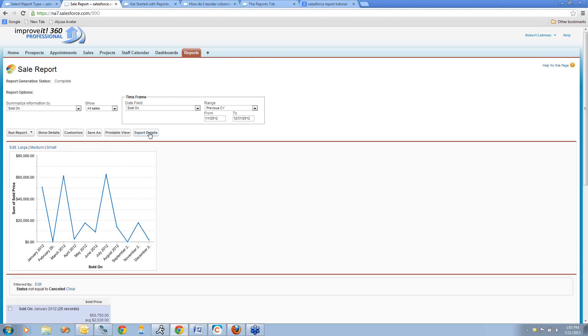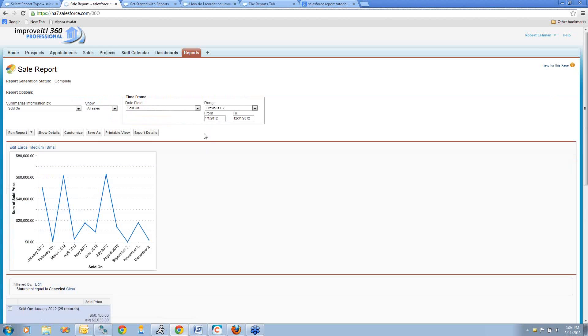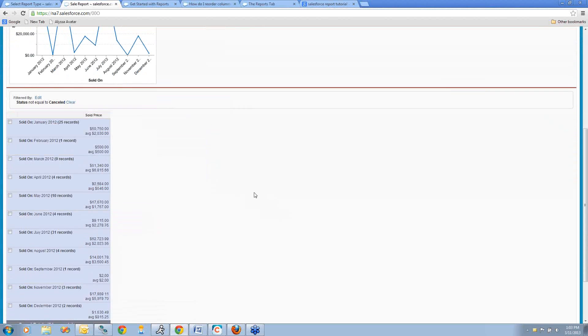If you'd like to export the report into Microsoft Excel or into a CSV file, you can click this Export Details option. This is going to export all of the data in the report, not just the grouping. This is perfect if you want to see every single sale line item and exactly how much that sale was. You can see I have a CSV file option here as well. I'm going to exit out of that.